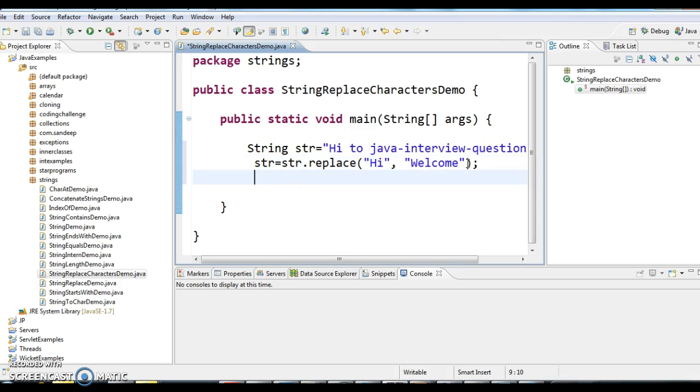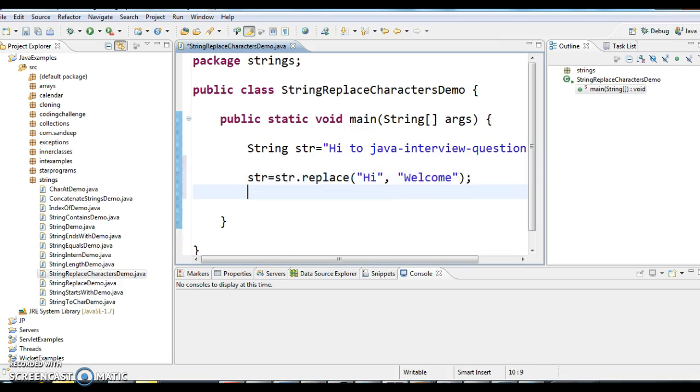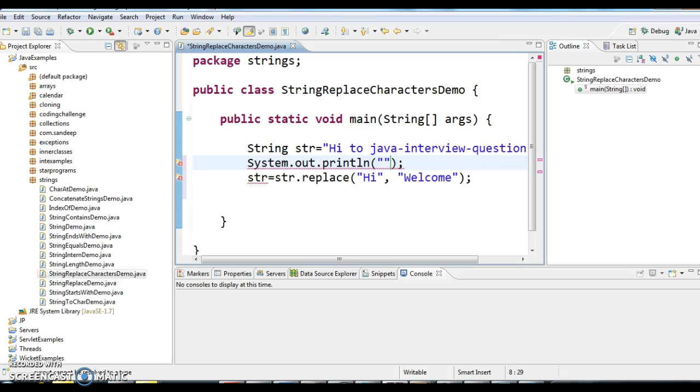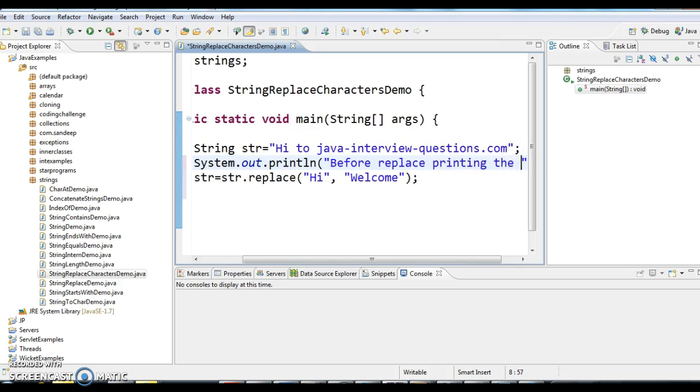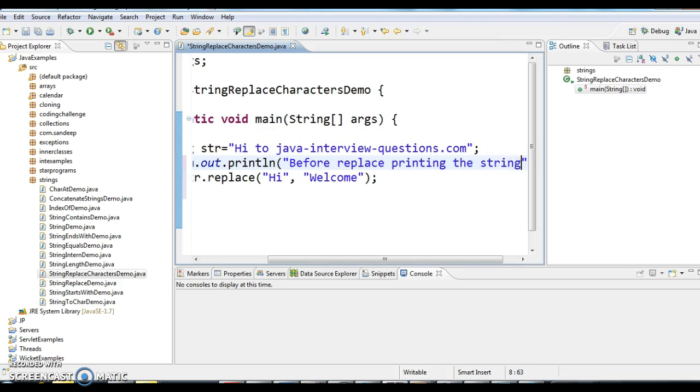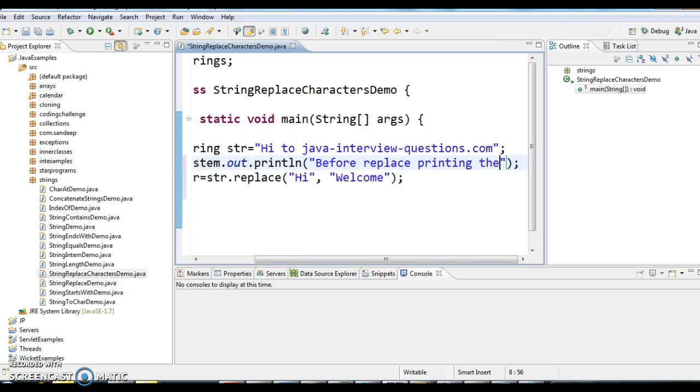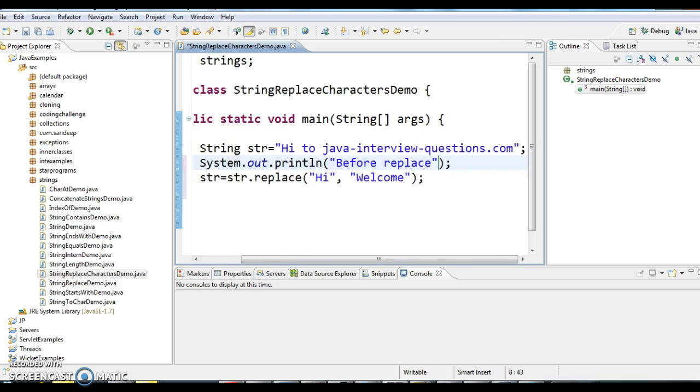Now I'll print the string before replacing and after replacing. Before replace, str value equals str. I'll copy the same statement and print it after: after replace str value equals...